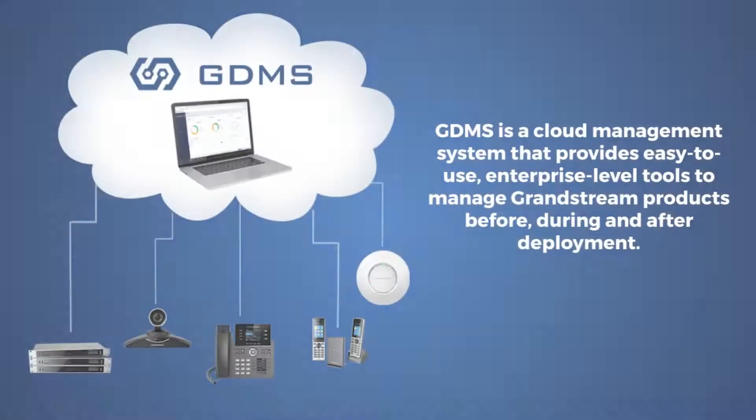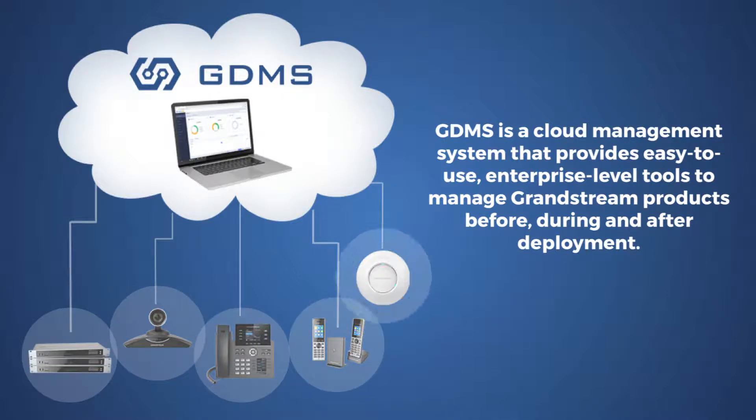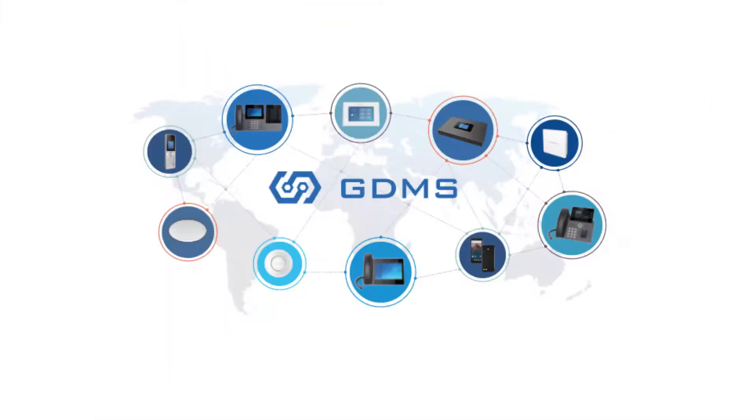The ecosystem is easy to set up and manage, as the entire ecosystem can be controlled centrally within the Grandstream Device Management System, GDMS.